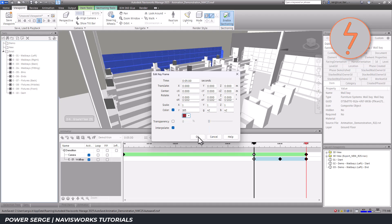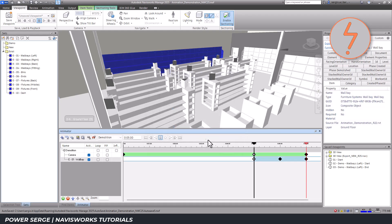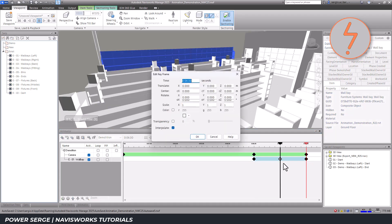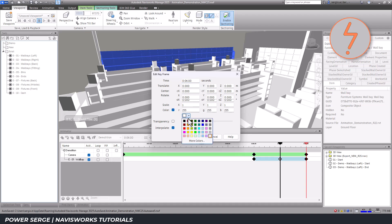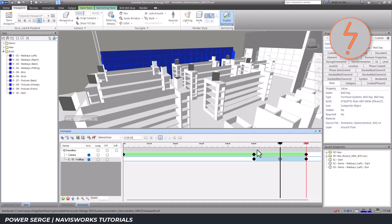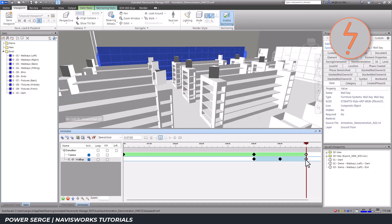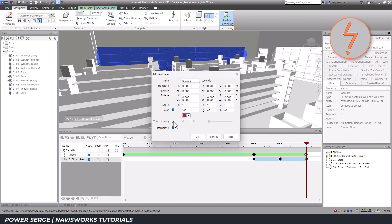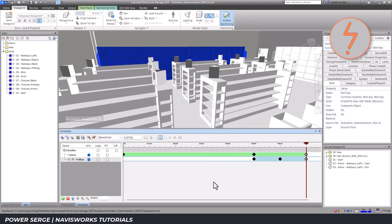This is quite straightforward. First, I edit the colour to red to showcase the demolition. Red was chosen because it matches the demolition colour used in the Revit documentation. I also toggle the transparency throughout the keyframes, slightly increasing their intensity at each keyframe. This gradual fading effect creates the visual of the wall base disappearing as they are demolished.